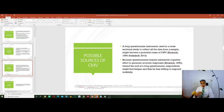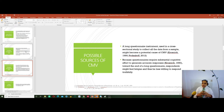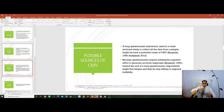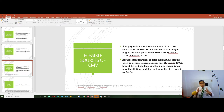A long questionnaire instrument may also be a cause of CMV, because once you have a long questionnaire, it requires substantial time from the respondents. Respondents may get tired, feel bored, and just fill in any answers — especially if you have one scale from one to seven from beginning to end of the questionnaire. They just get used to answering the same way, and may not even read the questions by the end because they get tired.